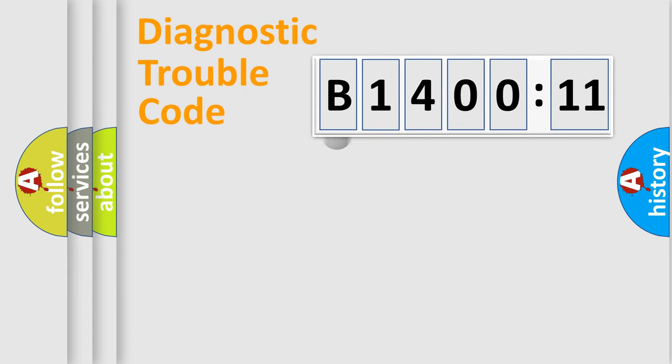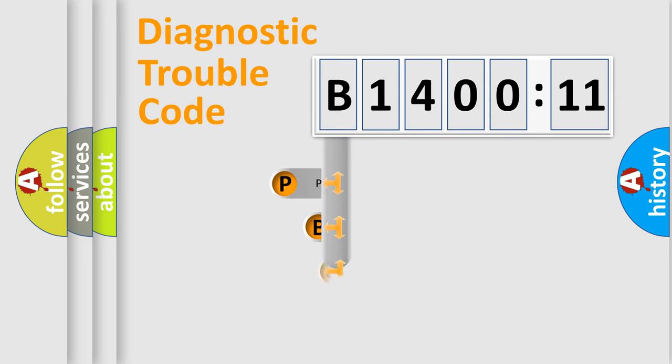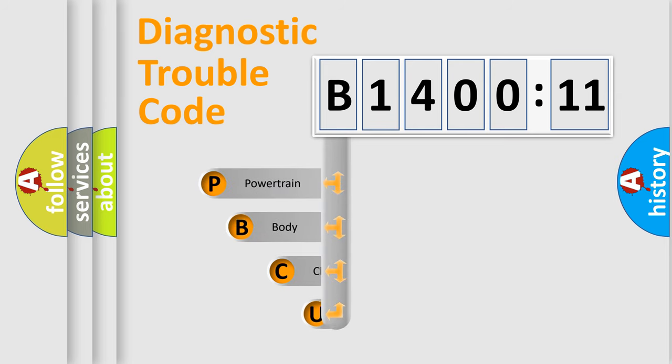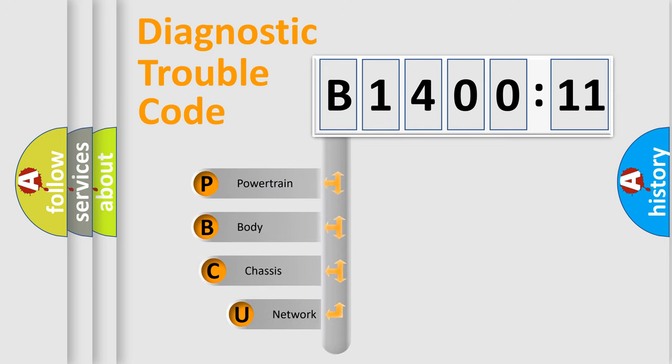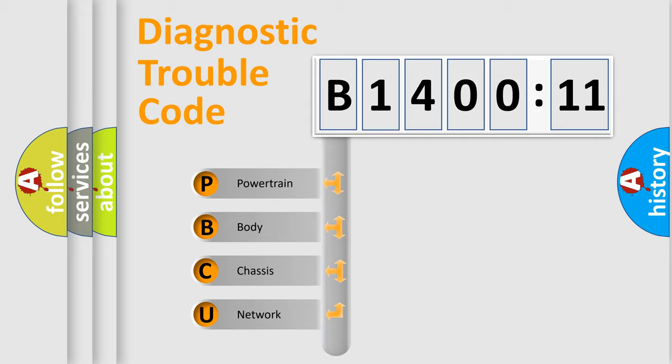First, let's look at the history of diagnostic fault code composition according to the OBD2 protocol, which is unified for all automakers since 2000. We divide the electric system of automobile into four basic units.